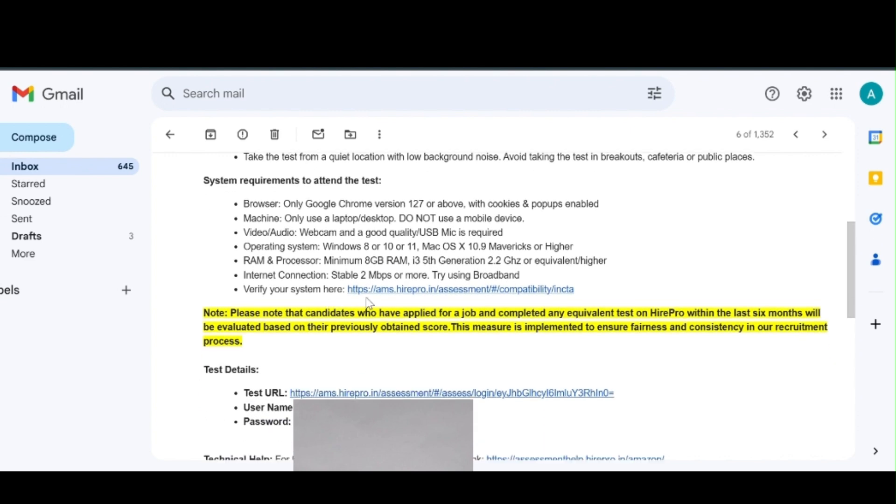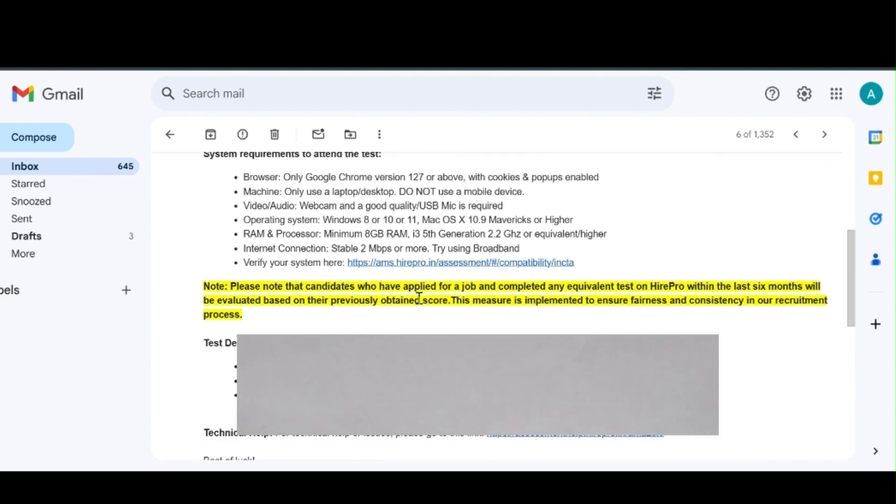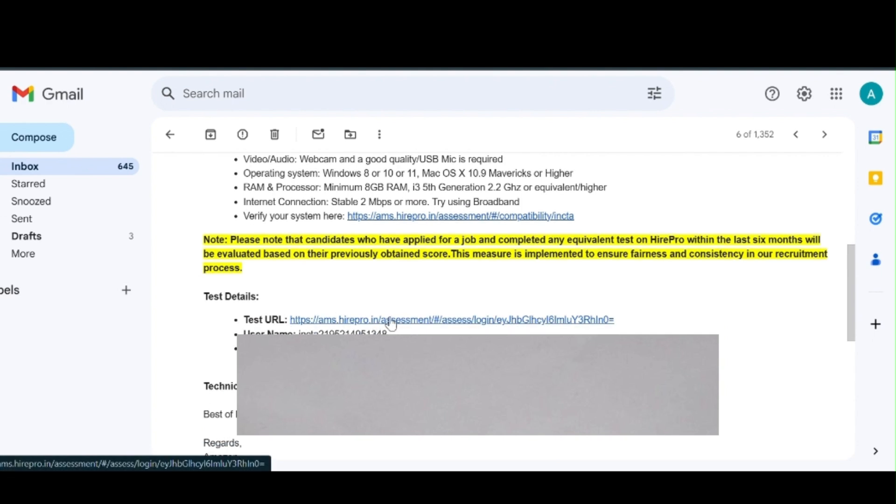So here to check the system, they provided a particular link. By clicking this link, we can verify our system camera, microphone, and network speed. It is like a demo test. In test URL, they actually provided the original link we have to login by using this link to write the test.